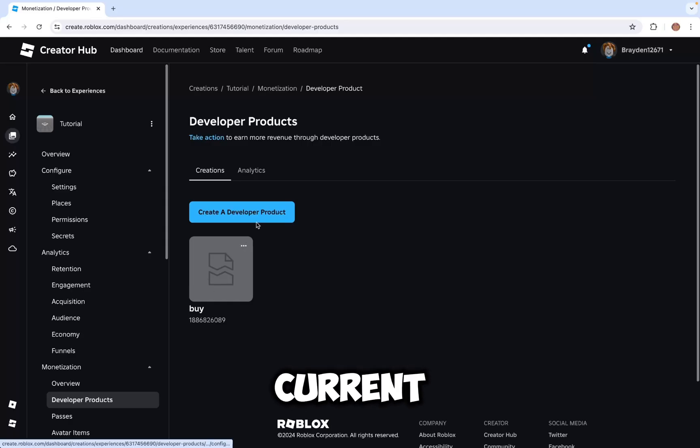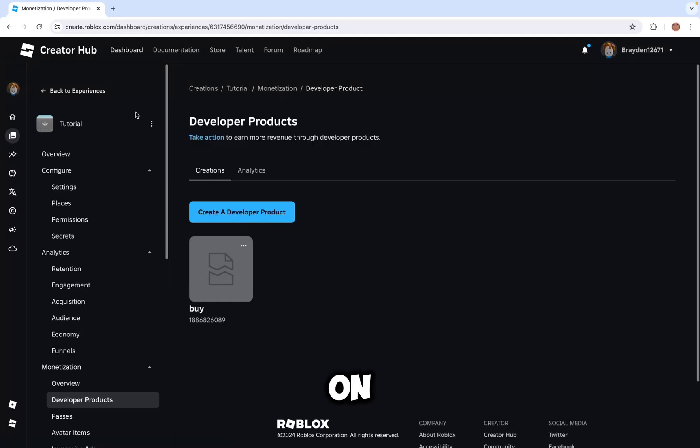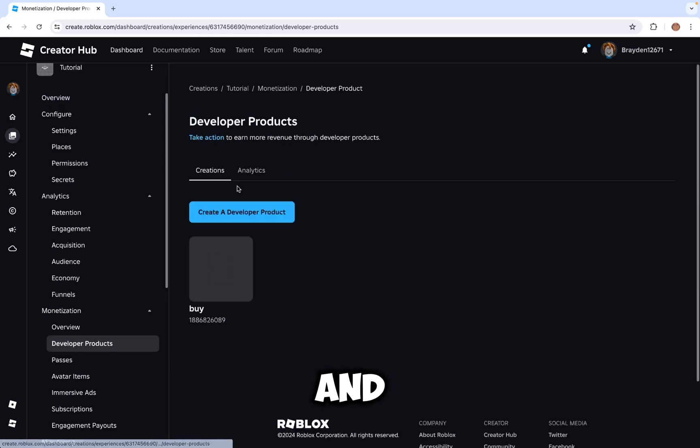Click on your current game that you're working on, then create a developer product.